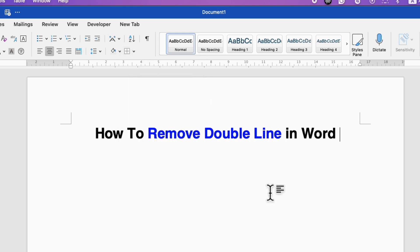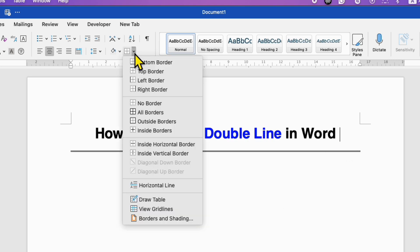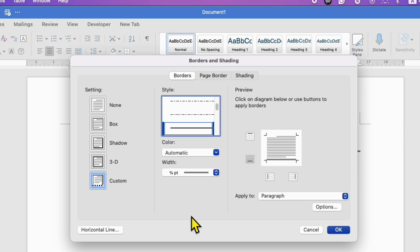This will remove the double line from the Word document. Another option is to go to the Borders option again. Under Borders and Shading, click on the Borders tab and select the option None.